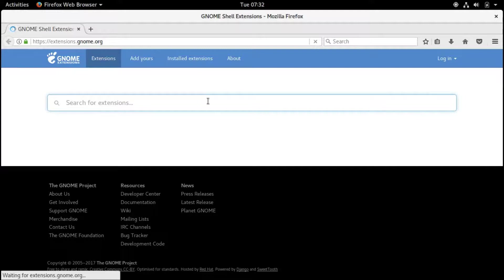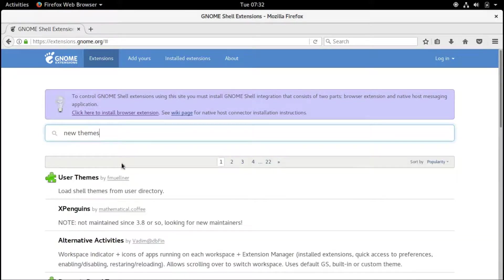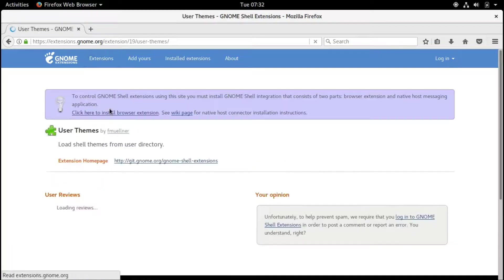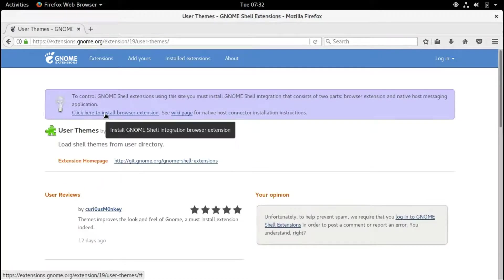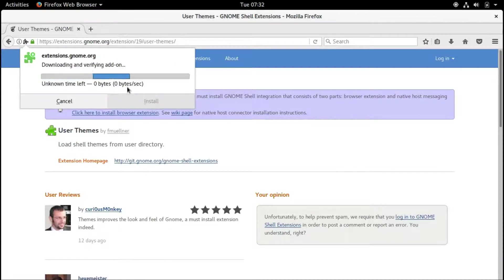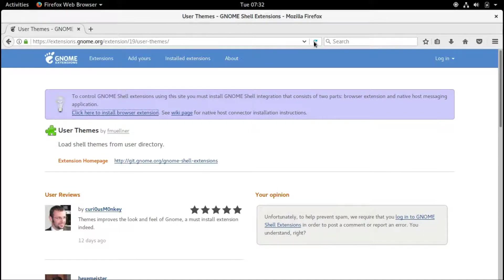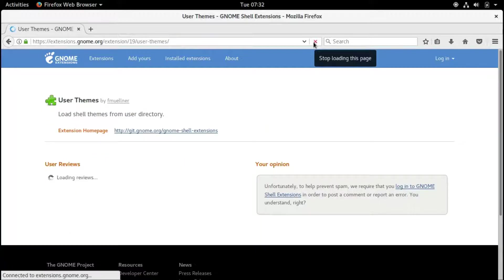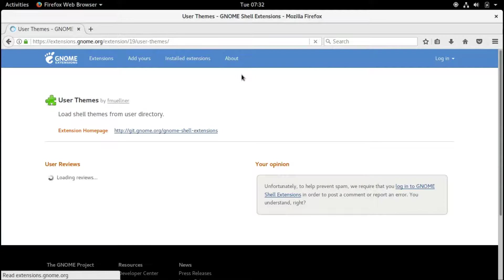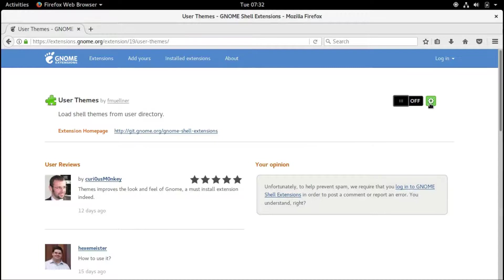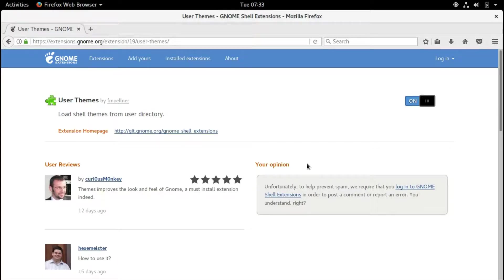Then search for user themes. As you can see, we have to install the browser extension first. Say allow, otherwise we won't be able to install any extensions. Let's reload the URL, click the install button, and install the user themes extension. Perfect.